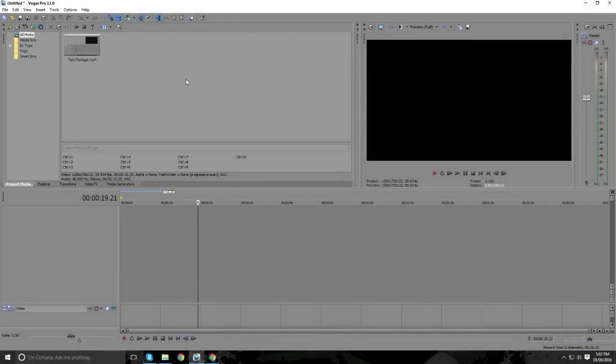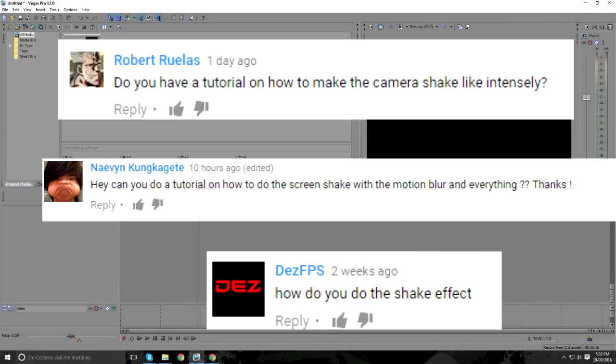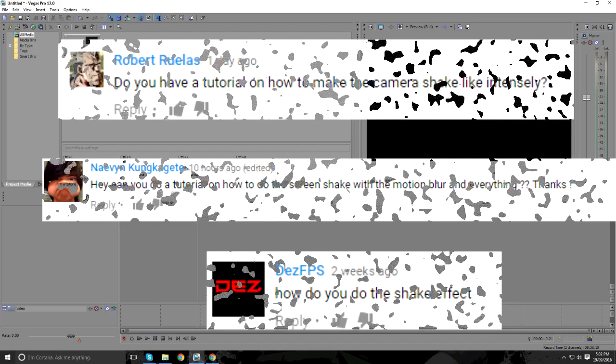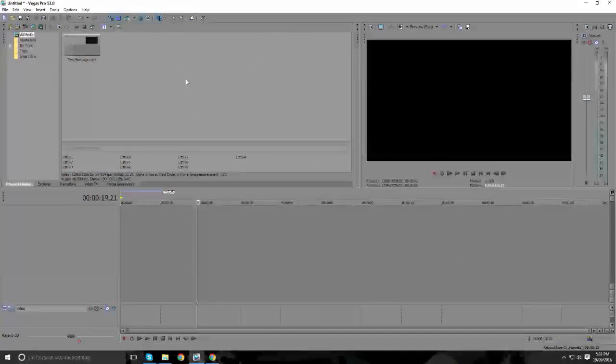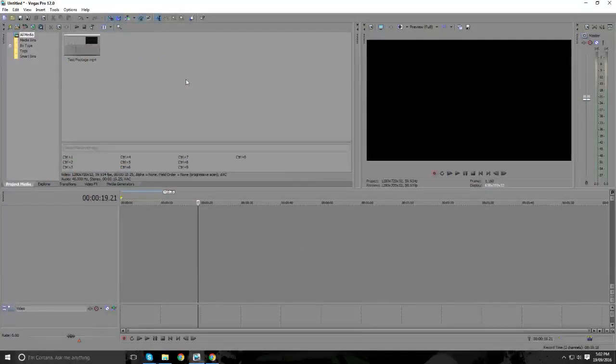Hey guys, today I'll be doing another Sony Vegas tutorial on how to do the shake and, if you want, with the blur. A lot of you have requested the shake effect, one of you said with the blur, so I'll be showing you how to do both.